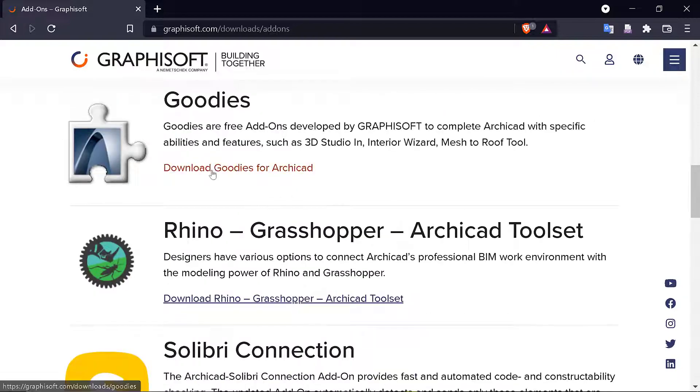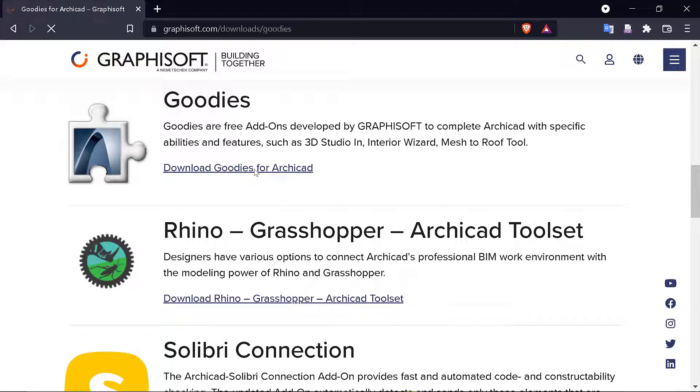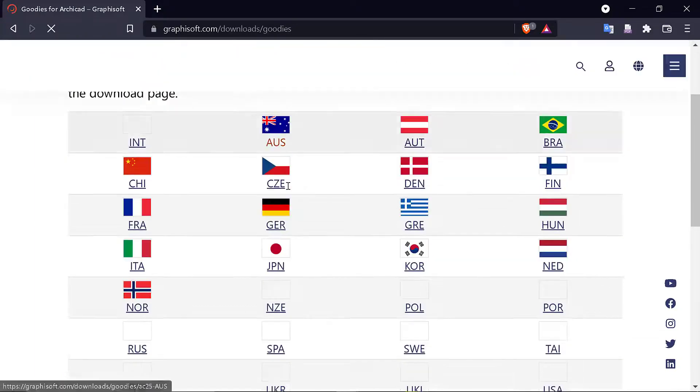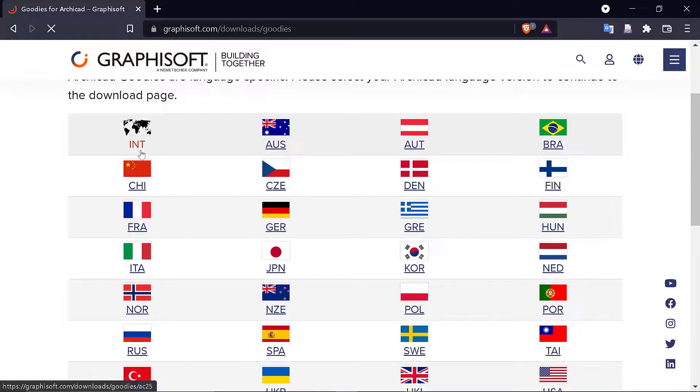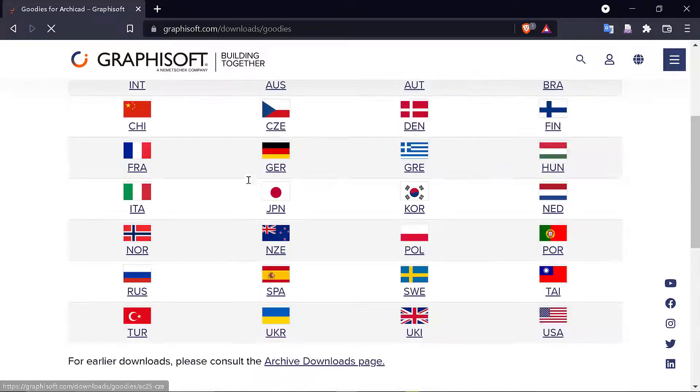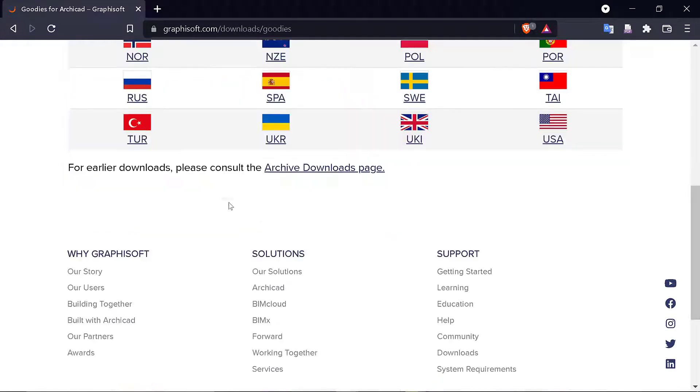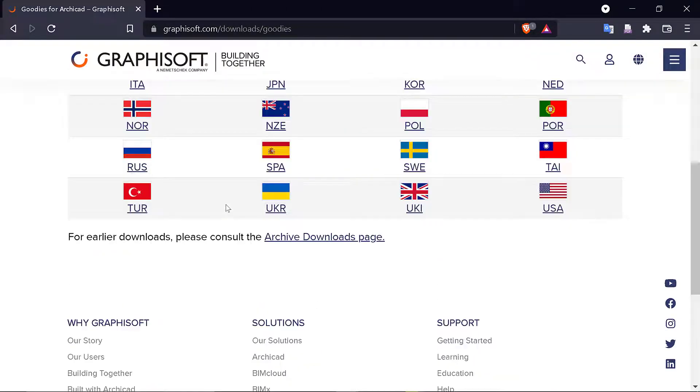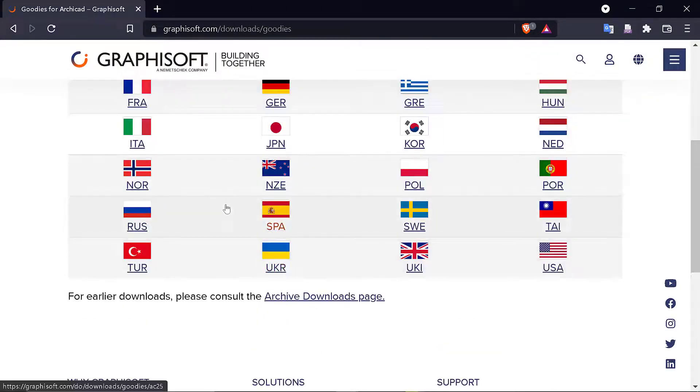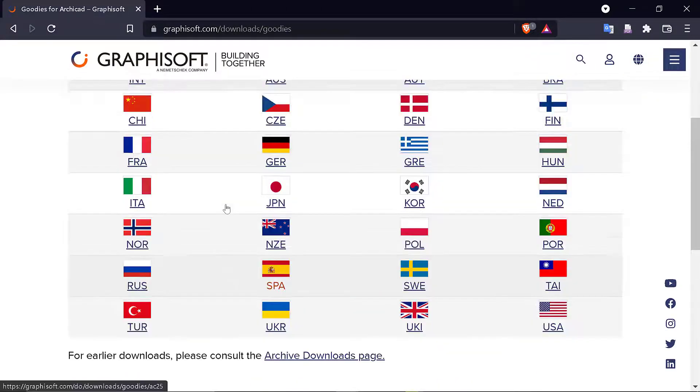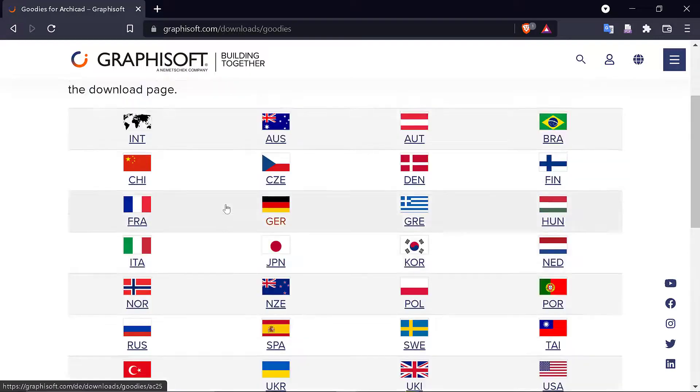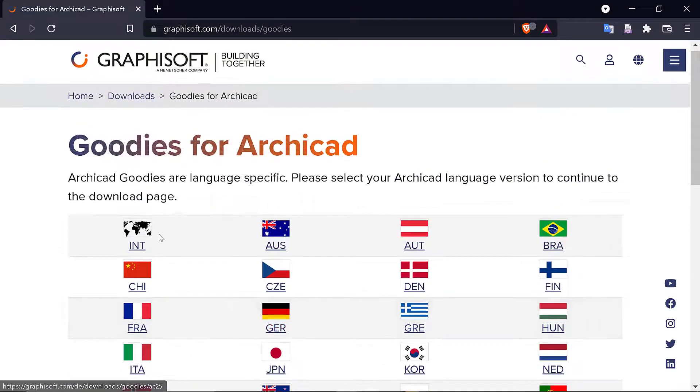I'm going to download Goodies for Archicad. I want this one. I click on it and my version is International, so you click on International. You can choose your language according to what you know, but I'm going with International.